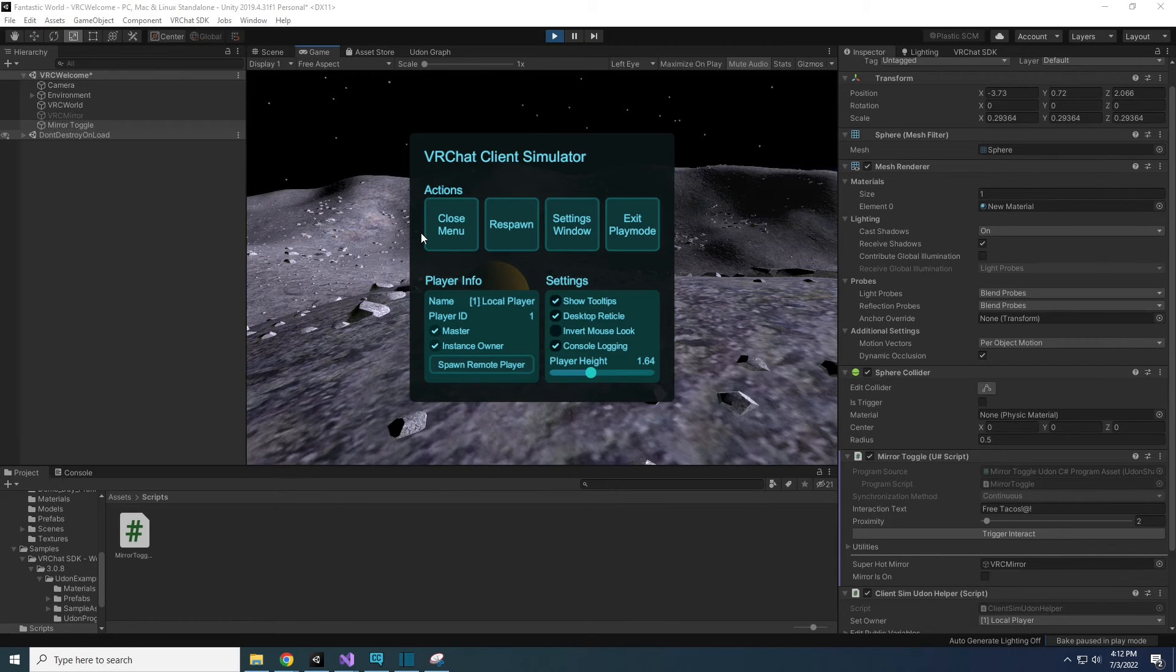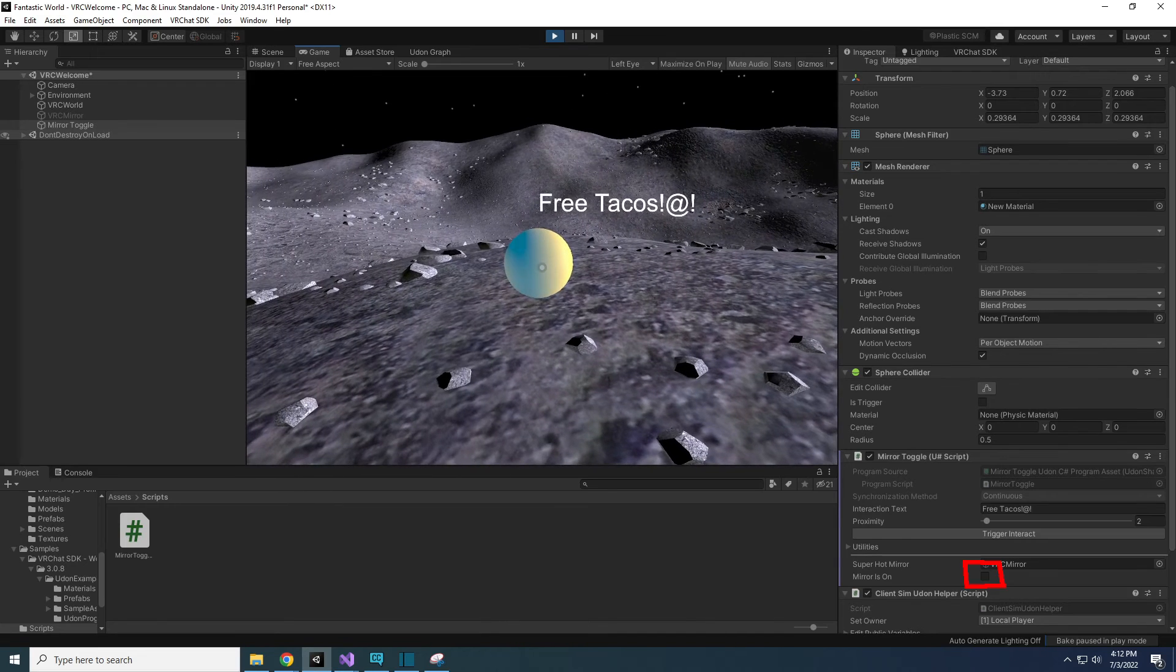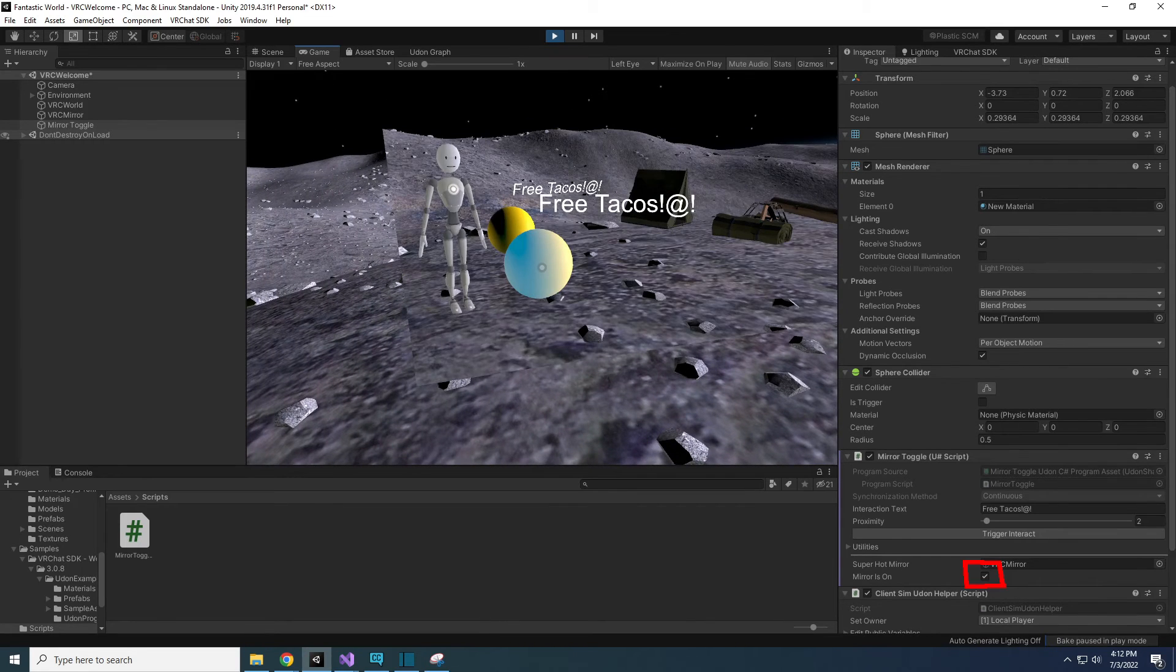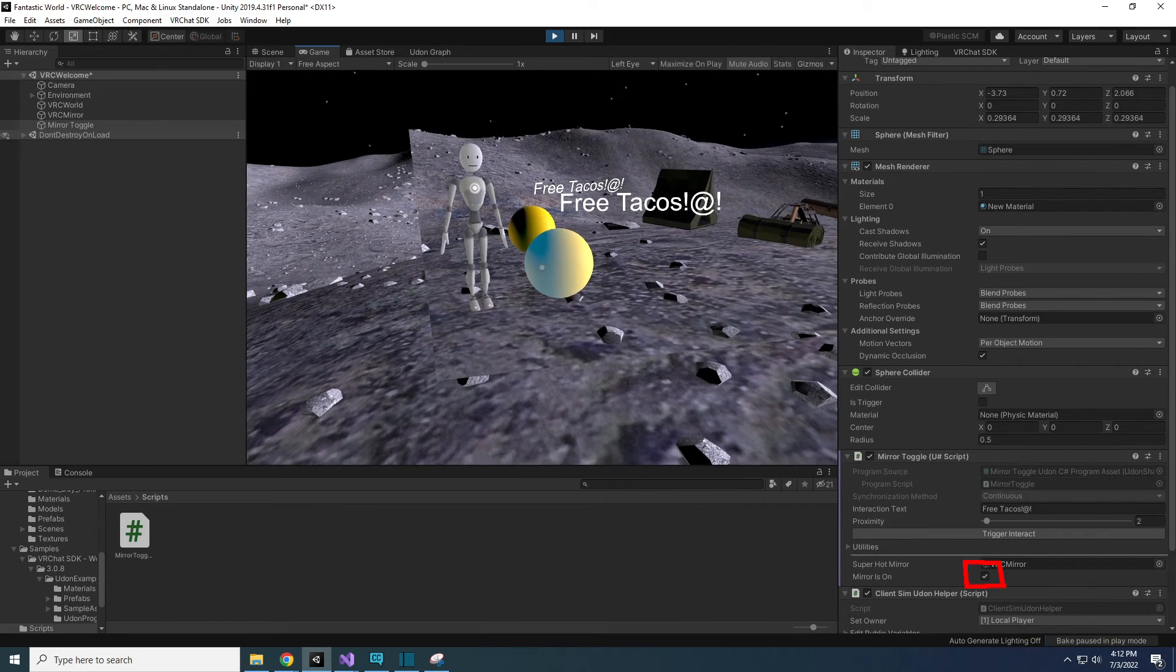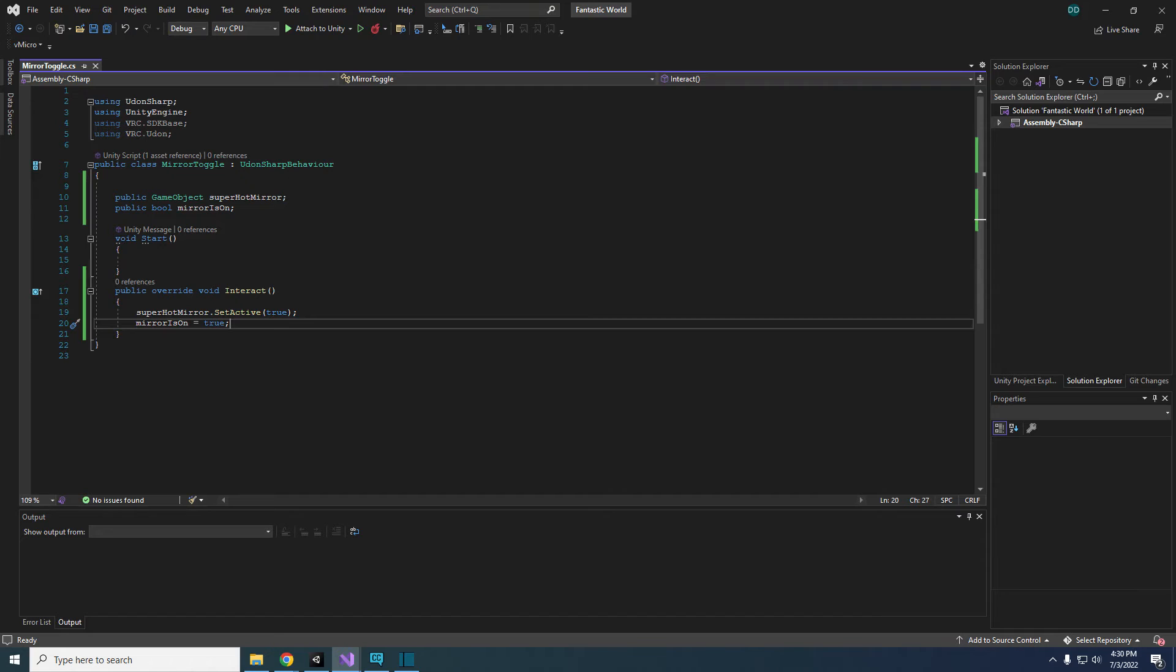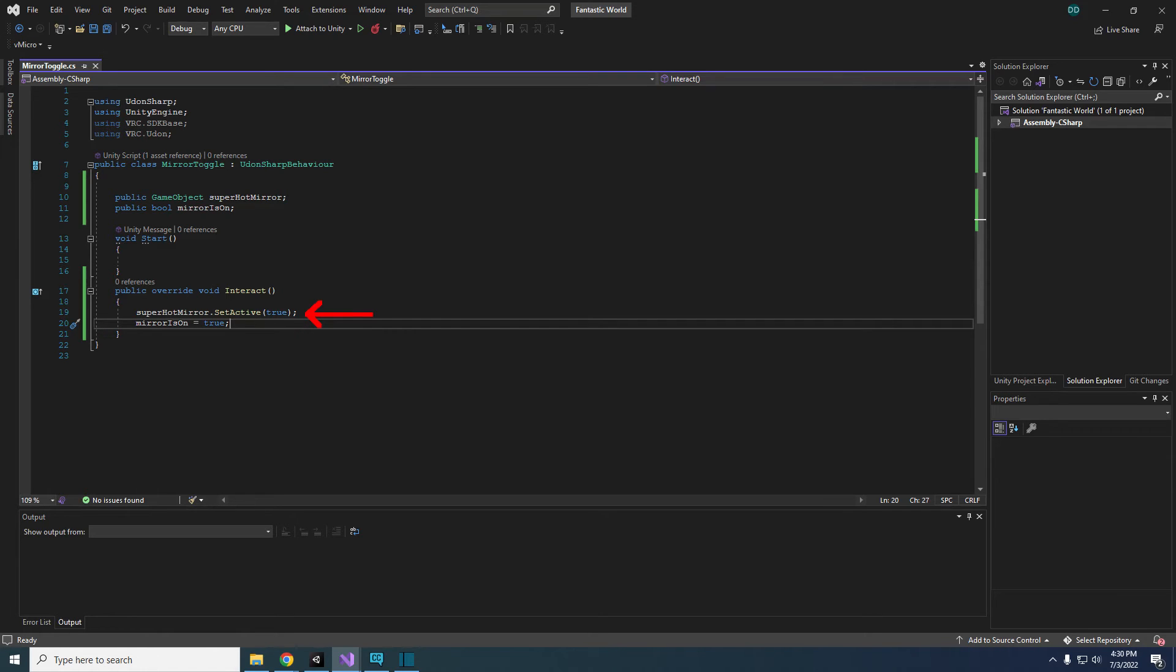So when we click the yellow sphere in testing, you can see mirror is on will have its box checked. Now that we have two statements in our interact method, it's important for me to point out when a method is executing, it will read the statements from top to bottom. So first the mirror will be set active, and then mirror is on will be set to true. This is important as you add more code to your scripts.